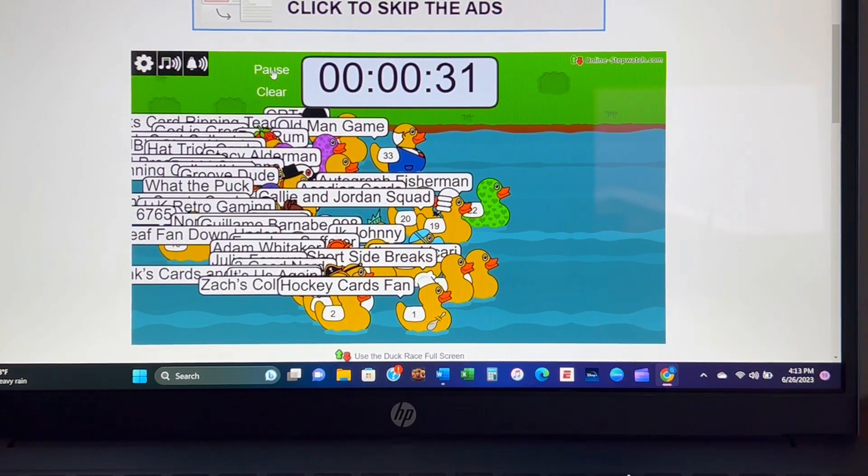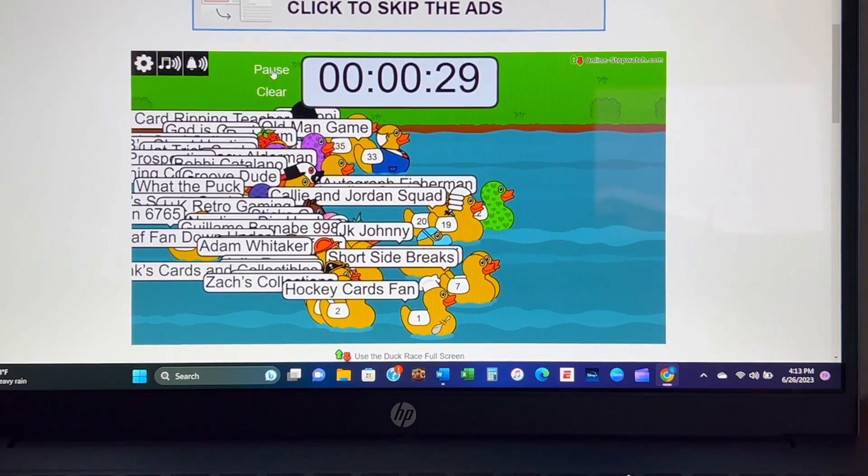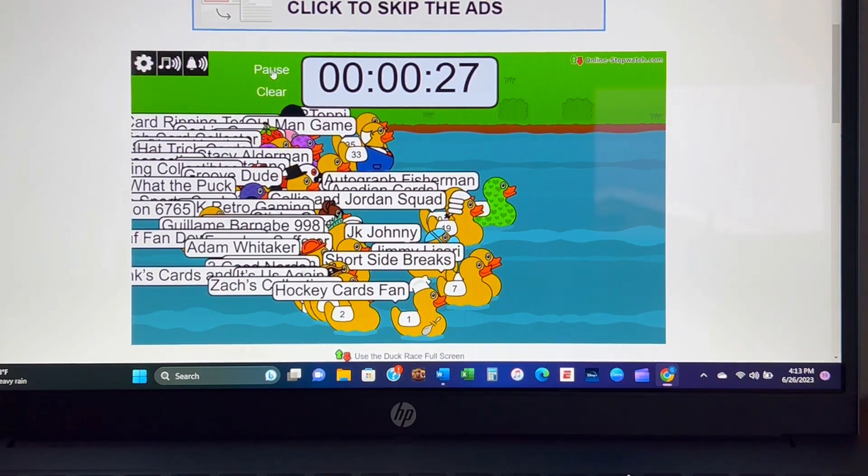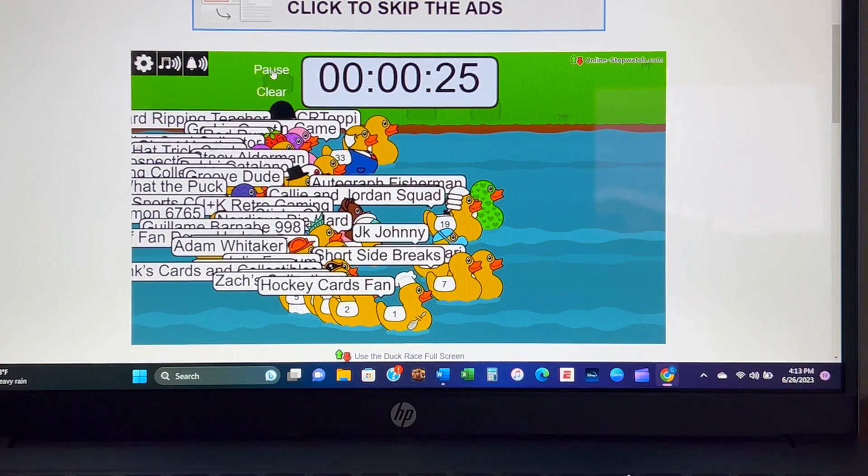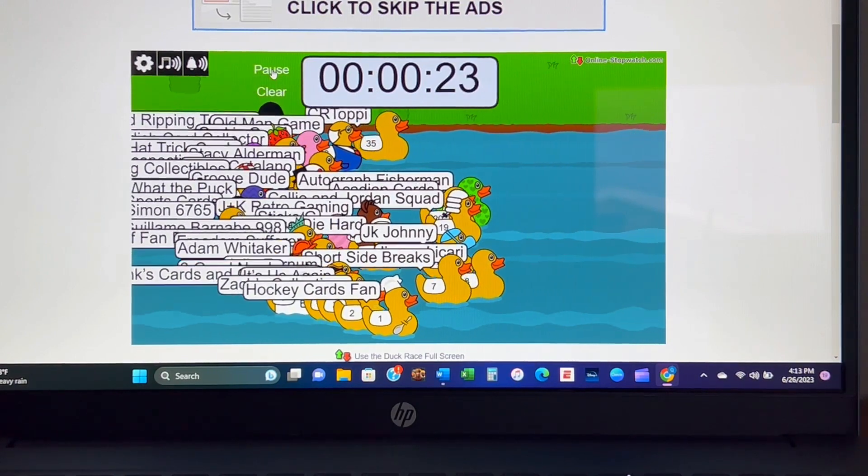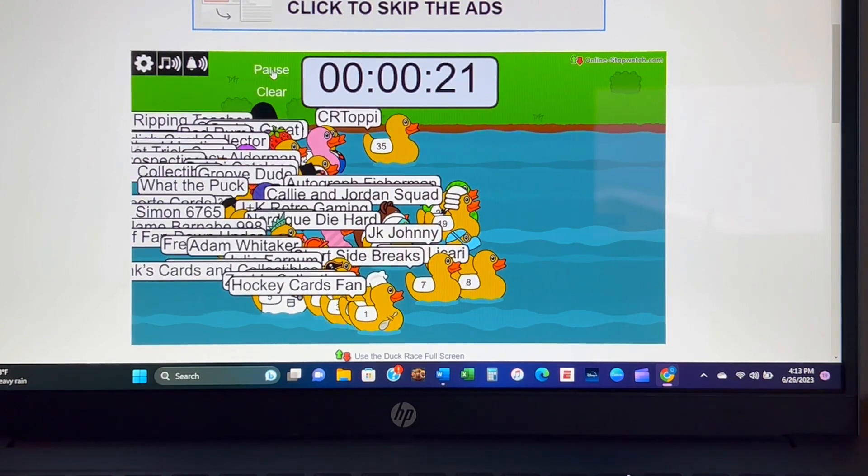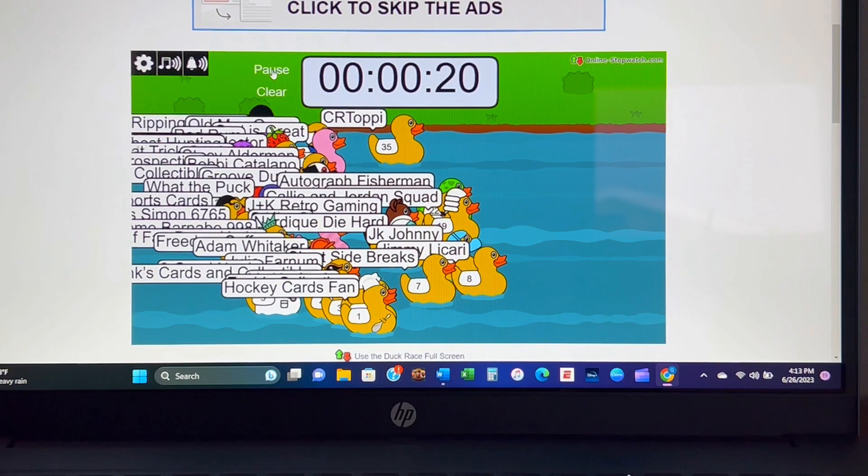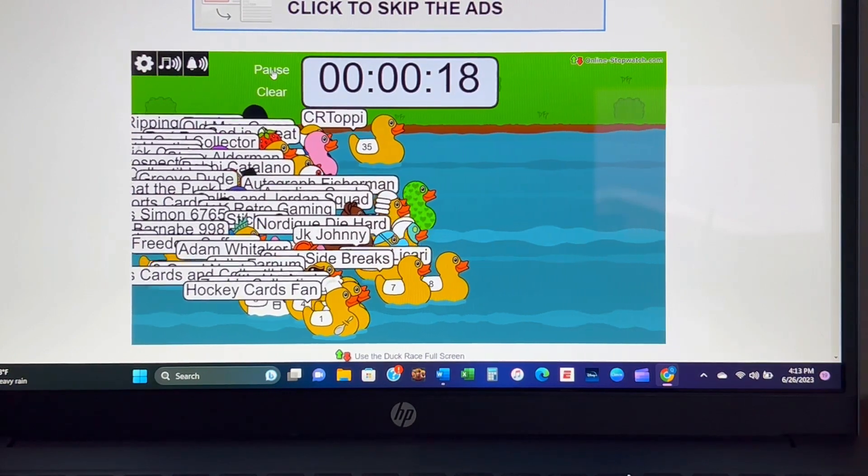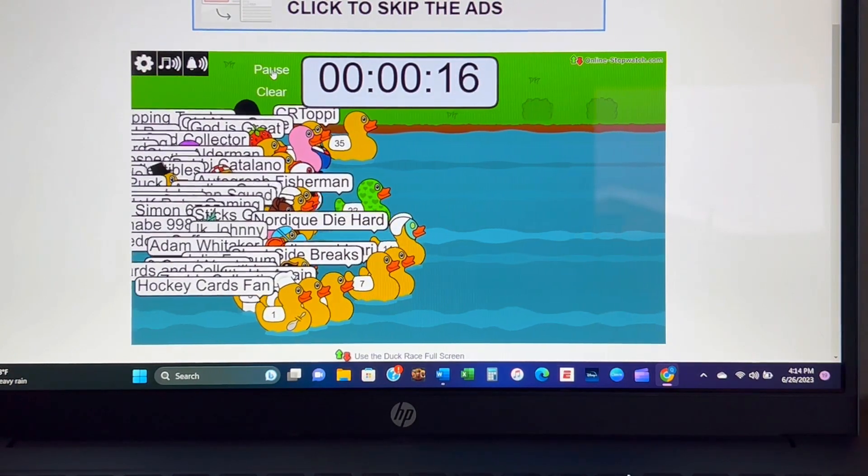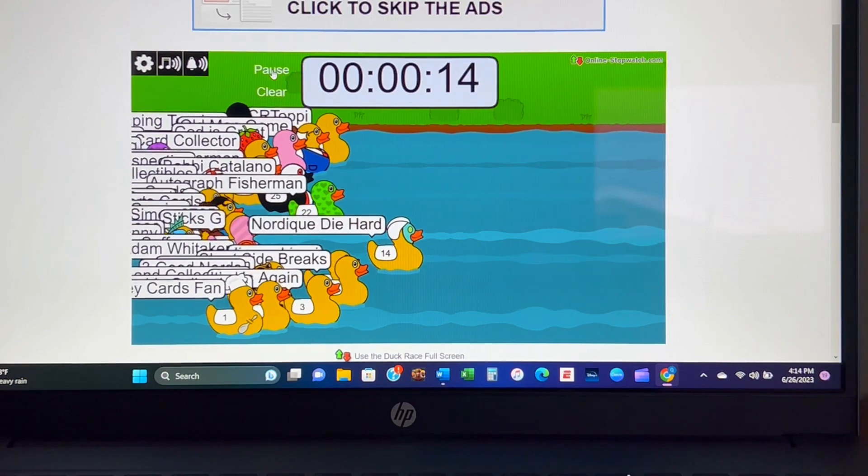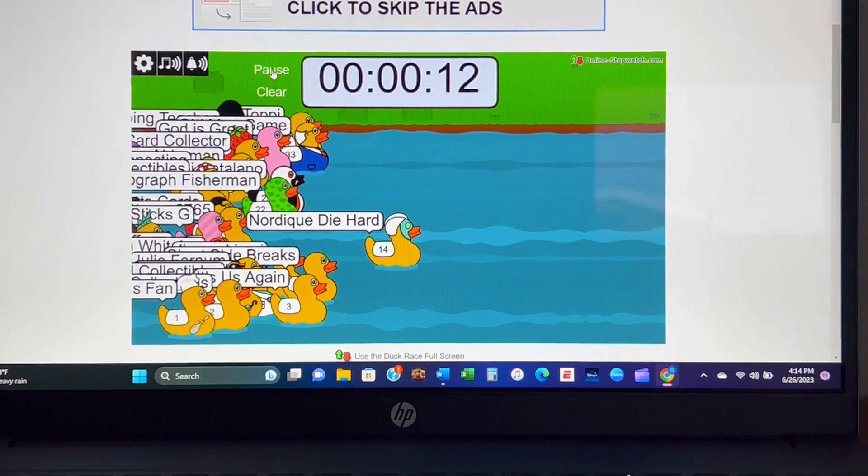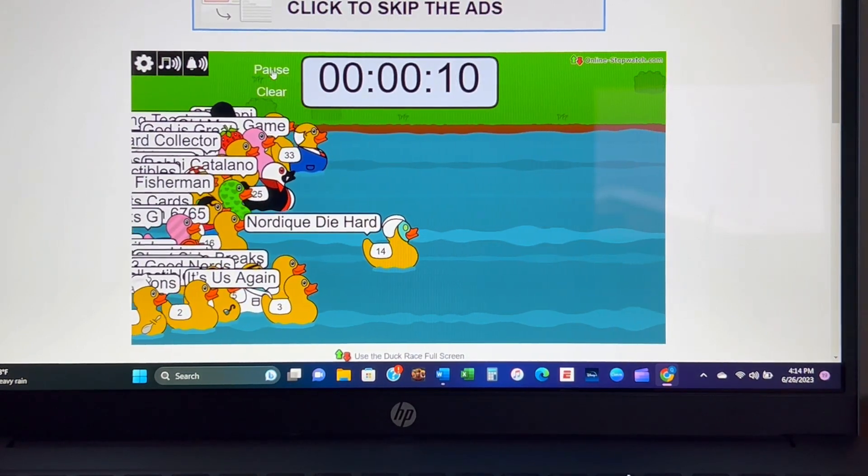Who do we have creeping up short side? Breaks Autographed Fisherman John, you're still in it. David's challenging you. It looks like it might be Jimmy Lucari. They're all falling back. It's the Nordique Die Hard. Can anyone make a push in the next 10 seconds?